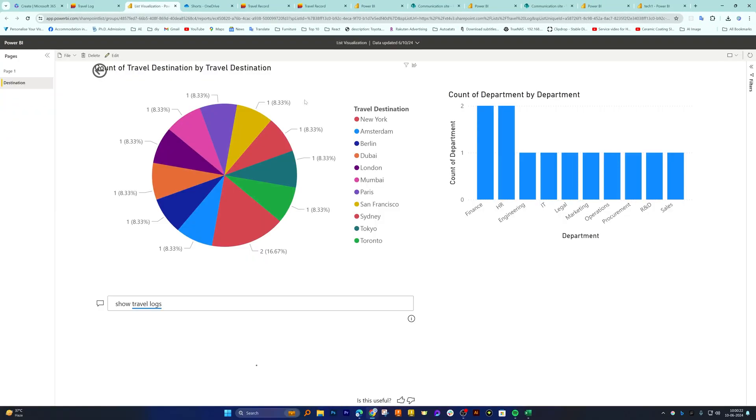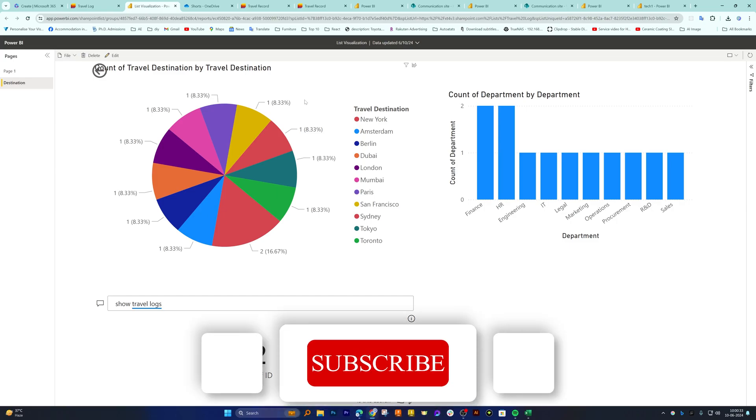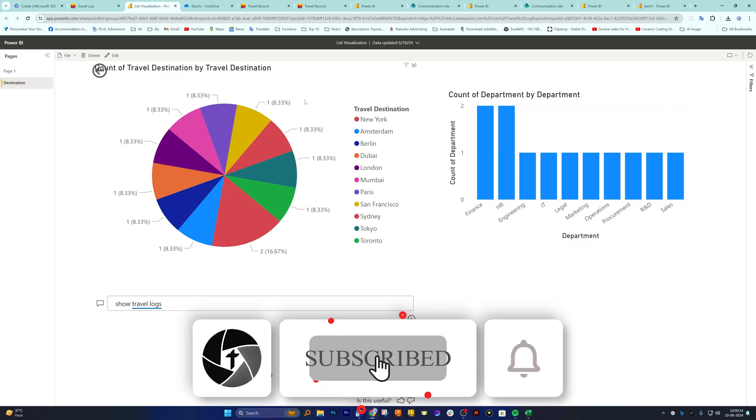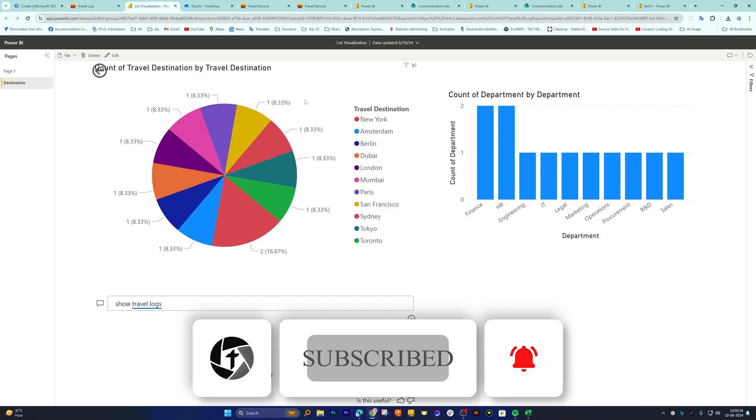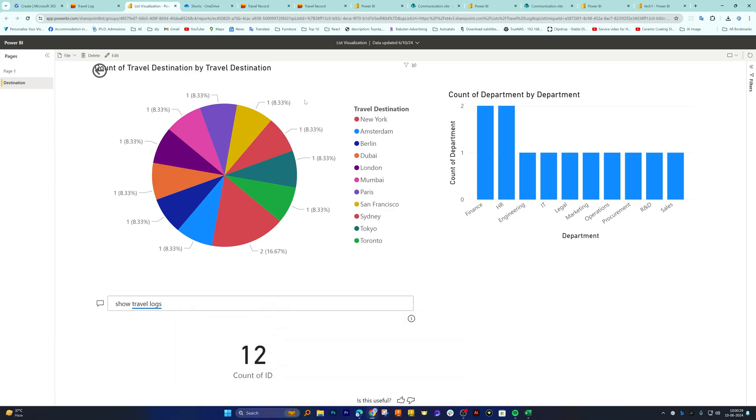So in this way guys we can create visualization inside SharePoint list. I hope that you find this video helpful and informational. If so, then please do like and subscribe to Technoholic to see more such content. And I will catch you soon with one such another video. Till then you take care and bye-bye.